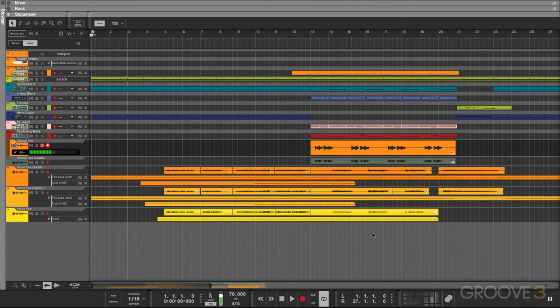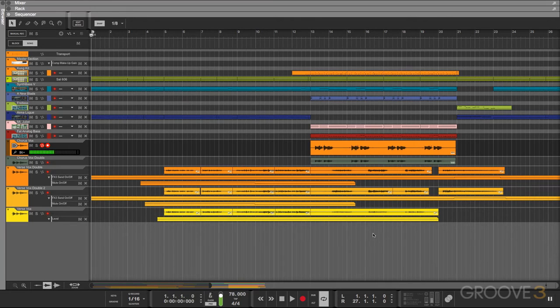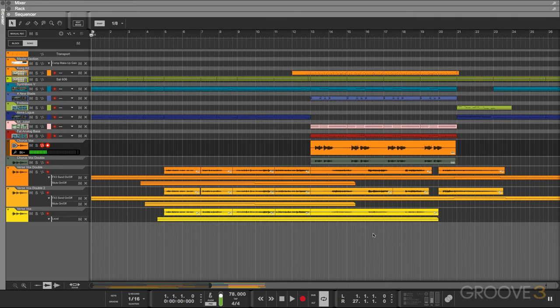Hello everyone, and welcome to Reason 9 Know How. My name is Dave Askew. In this series, we'll be learning all about the brand new pitch editor that was just introduced in Reason 9. If you're a long-time Reason user, you're going to find that the pitch editor is a very welcomed addition to our Reason sequencer.